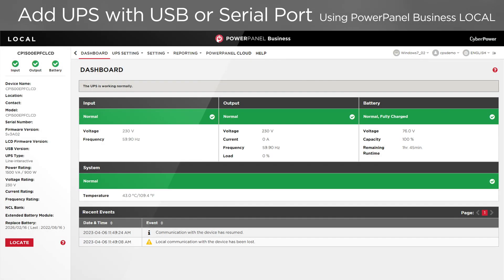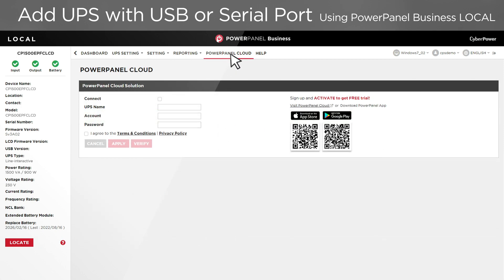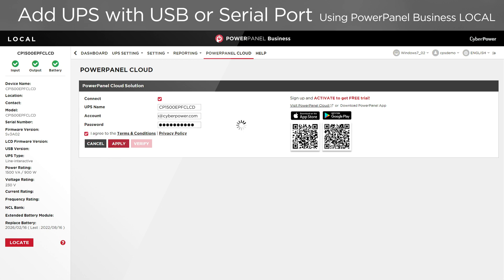If you choose to use PowerPanel Business Local, go to PowerPanel Cloud. Tick Connect, and you can change the UPS name which will be displayed in the cloud. Enter your account and password. Read the terms and policy, and if you agree, tick to Accept, then click Apply. Wait a few seconds for the system to load. The UPS is added to the cloud when you see a successful message at the top right corner.